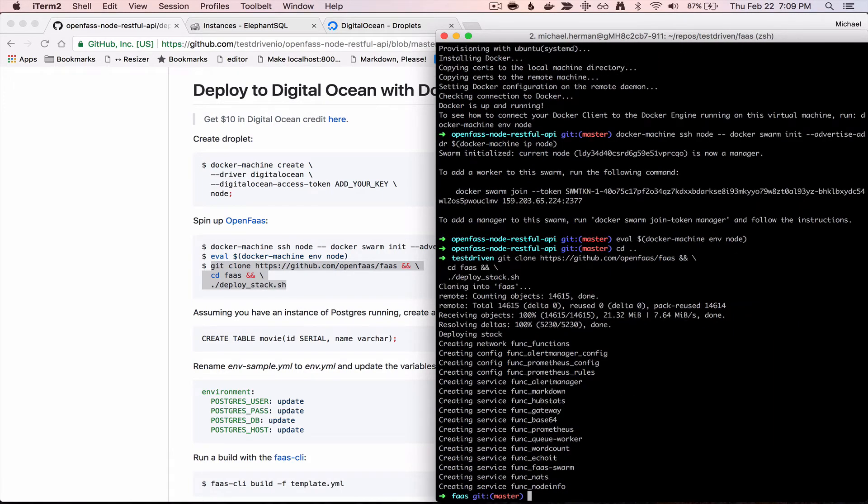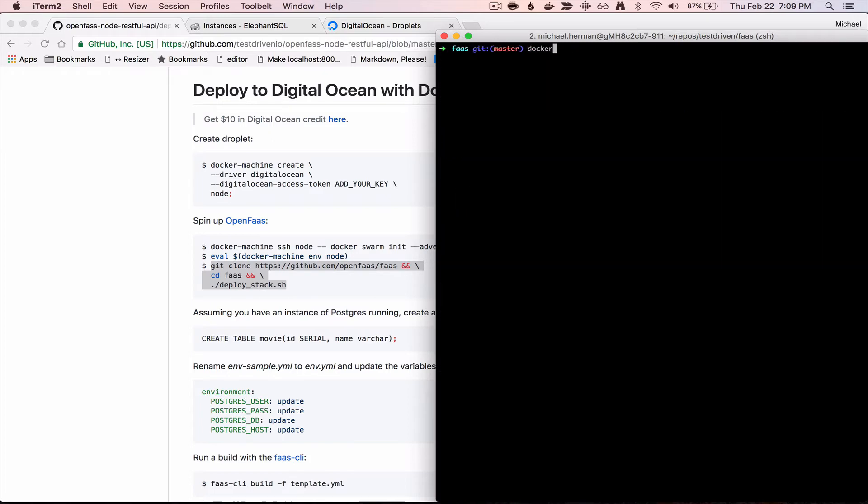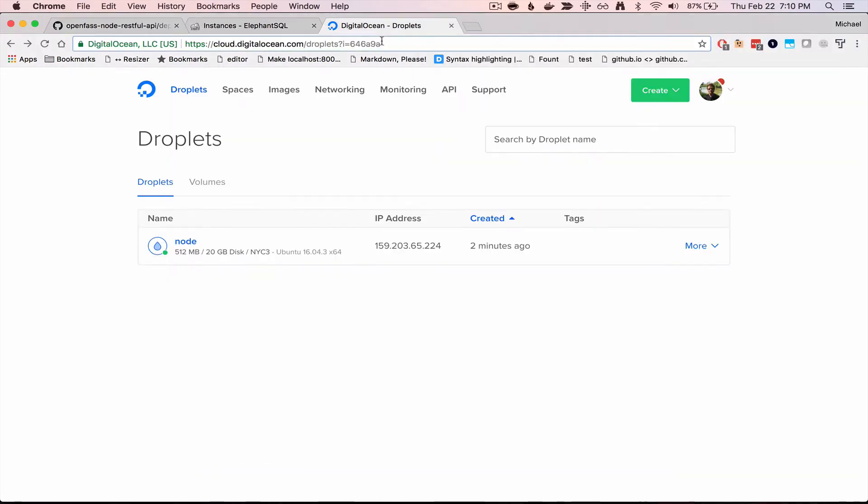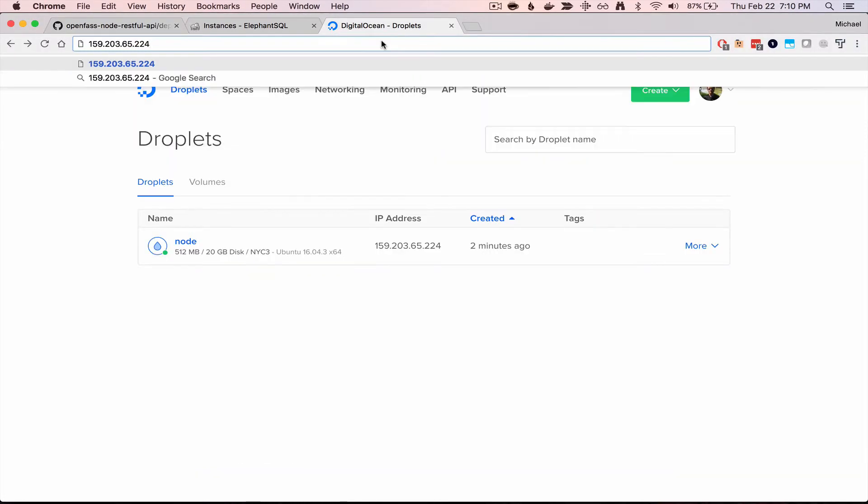Okay, so let's test to make sure that works. We can first grab the IP address associated with the droplet by running docker-machine ls. We can see here the IP, so it's going to be port 8080.